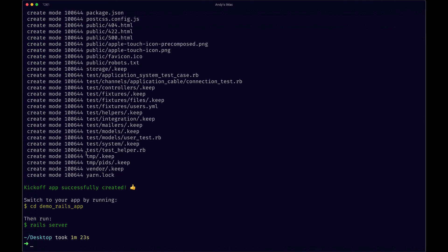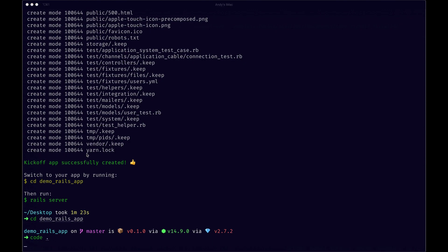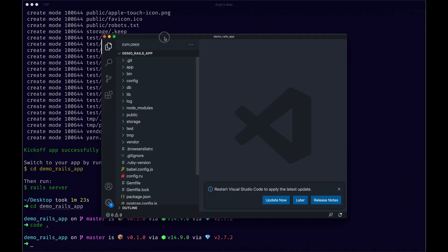So my fan is definitely spinning at this point. We installed a lot of dependencies, our new Rails app is created. If we cd into the app, sorry for the noise if you hear my fan. Let's go with that, I'll open it up.